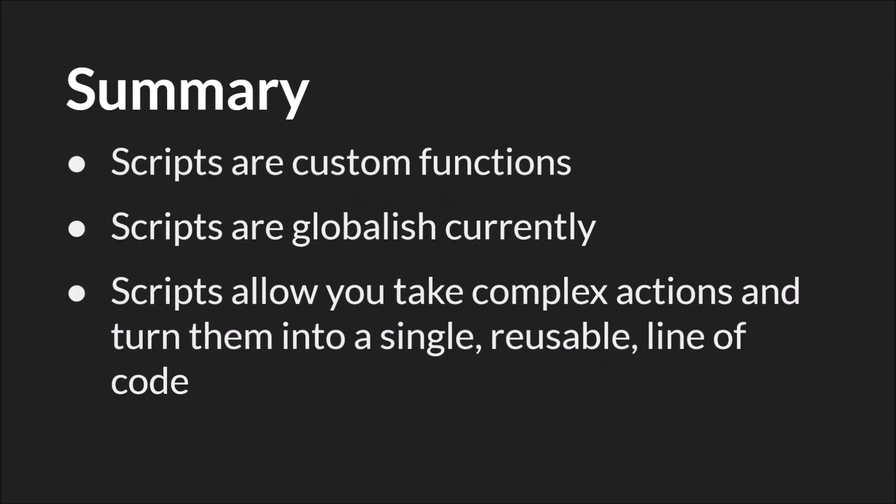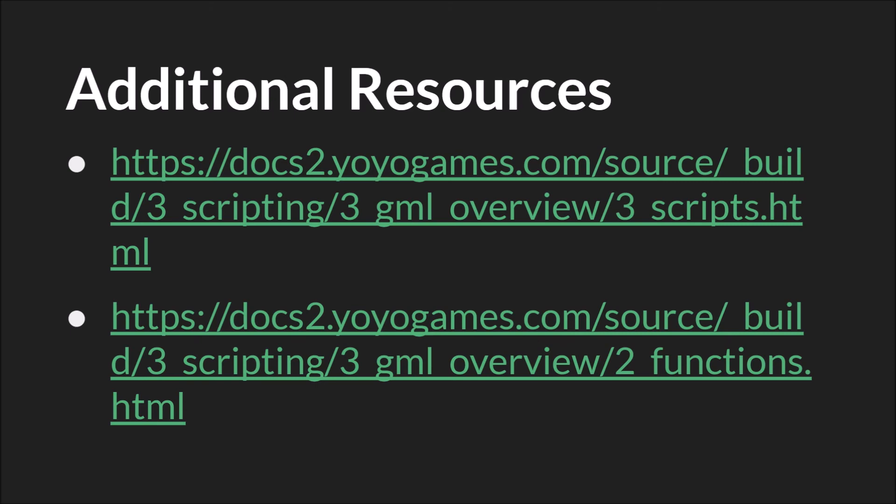So, in summary, scripts are custom functions. Currently, they're global. You simply create them, and then you can use them anywhere. And, scripts allow you to take complex actions and turn them into a single reusable line of code that you can easily call wherever you want to accomplish something. As always, the links in this slide will be below, along with links to the source code and the slides themselves. That's it. Thanks for watching.